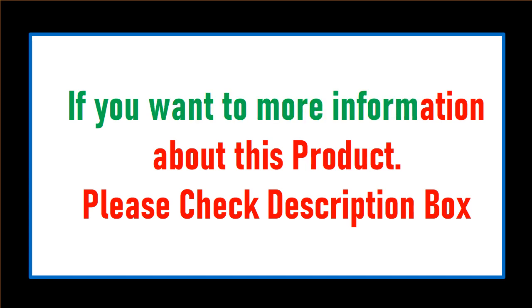If you want more information about this product, please check description box.